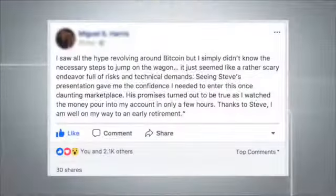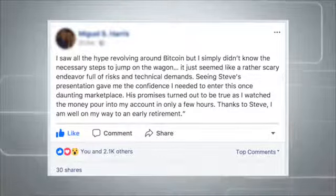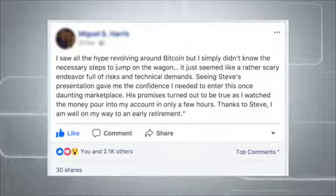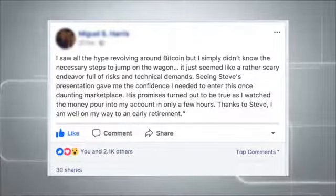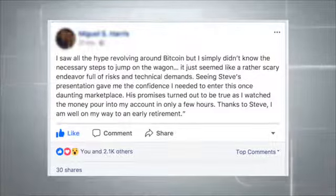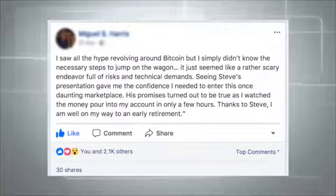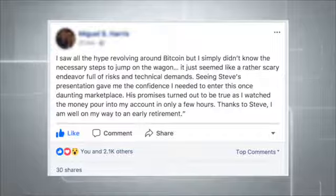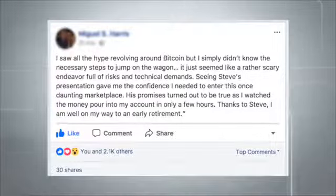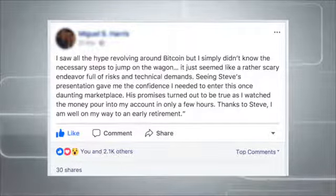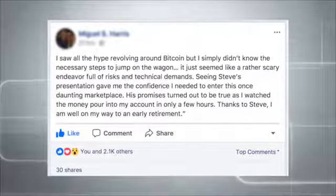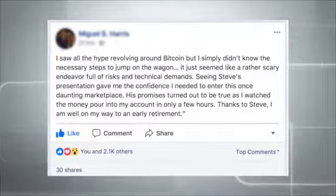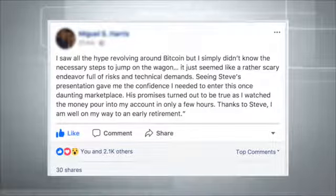Just listen to what others are saying. I saw all the hype revolving around Bitcoin but I simply didn't know the necessary steps to jump on the wagon. It just seemed like a rather scary endeavor full of risks and technical demands. Seeing Steve's presentation gave me the confidence I needed to enter this once daunting marketplace. His promises turned out to be true as I watched the money pour into my account in only a few hours.